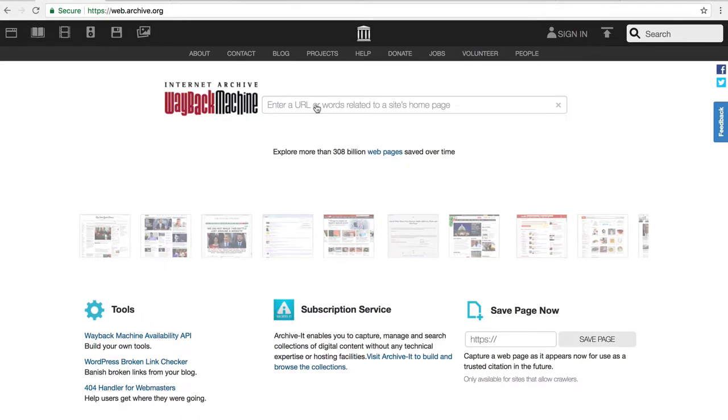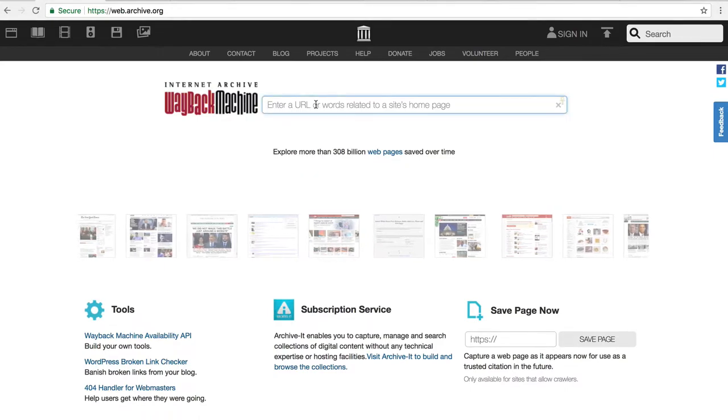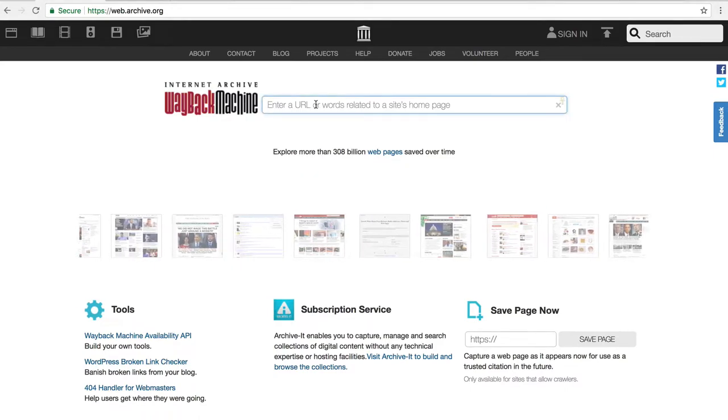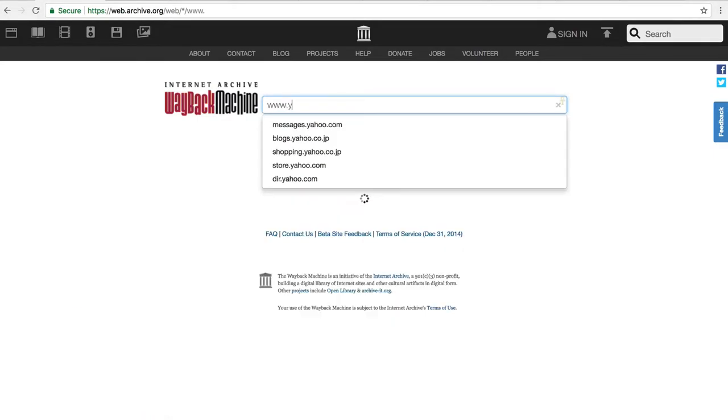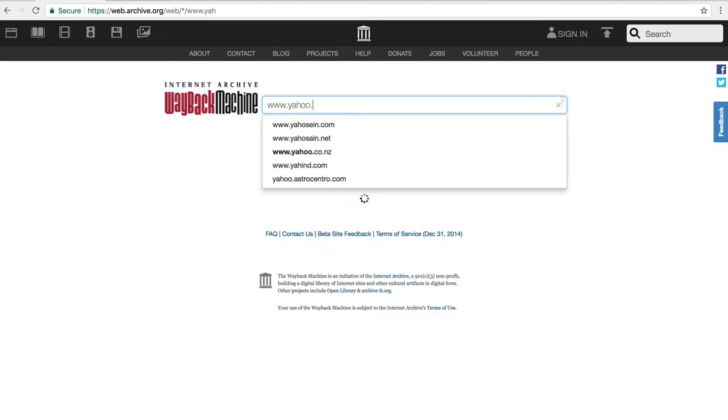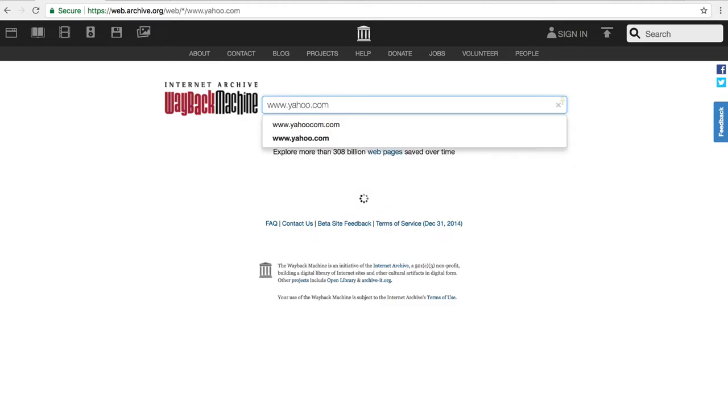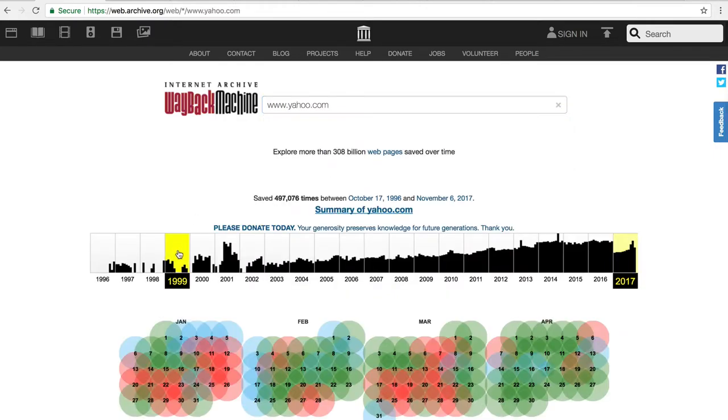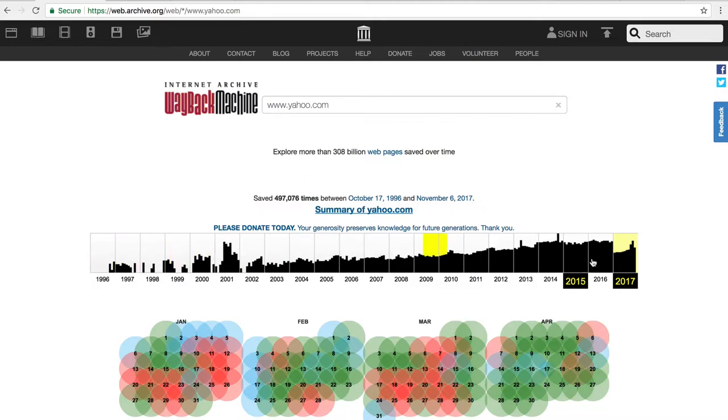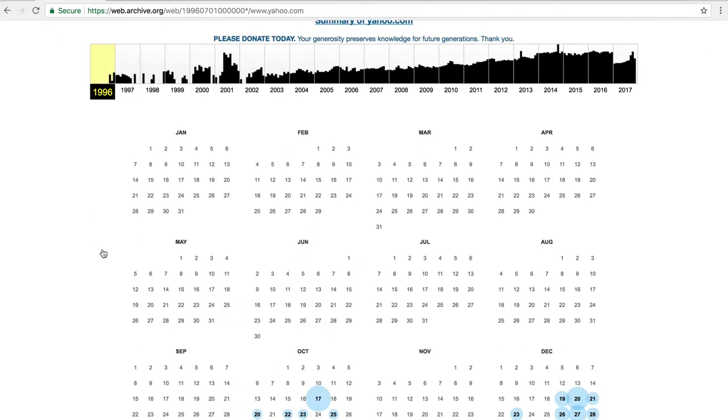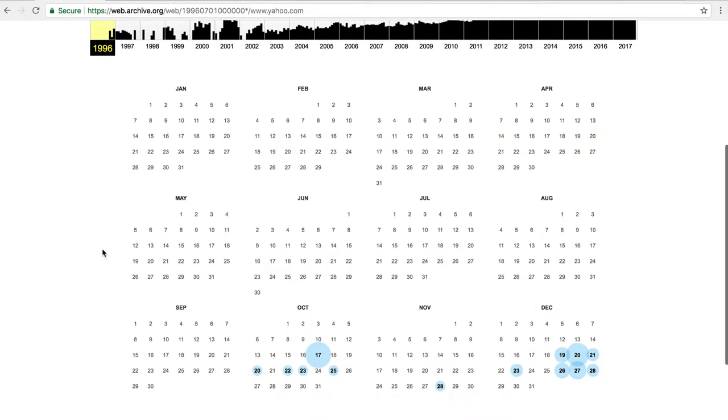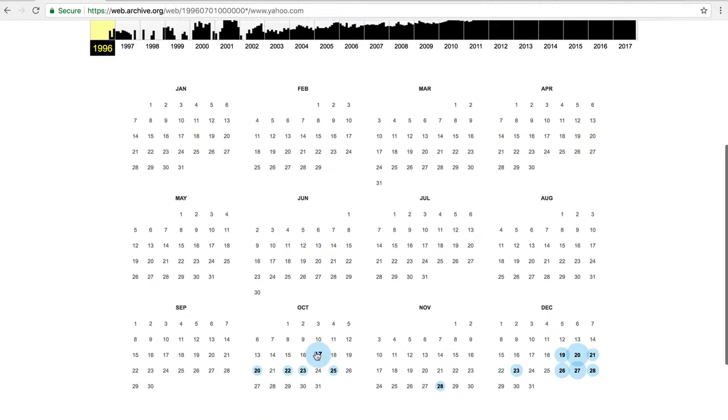Now, in here, if you just enter the URL of a website that you're interested in, say yahoo.com, then it shows you what this website looks like all the way from 1996 to current day, which is 2017. Now, let's have a look at what Yahoo looked like originally on the first day it was crawled, so 17th of October 1996.